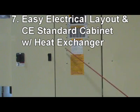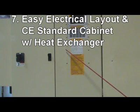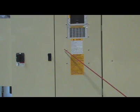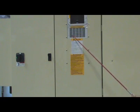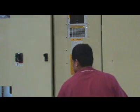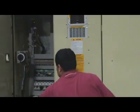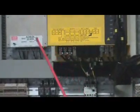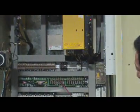Reason 7: Easy Layout and CE Standard Electrical Cabinet with Heat Exchange Standard on Acer VMC 2240XL. All wires are colored and numbered. This standard allows for easy maintenance and troubleshooting.